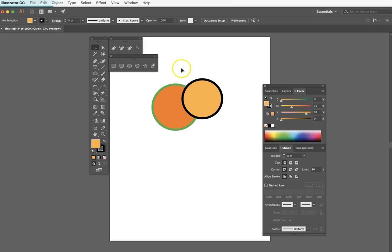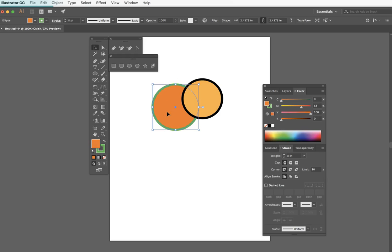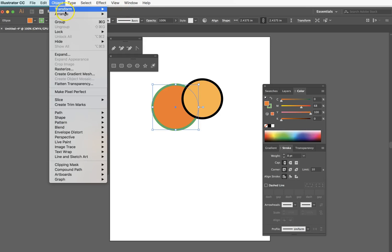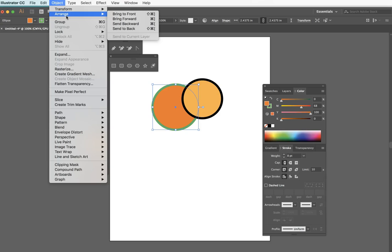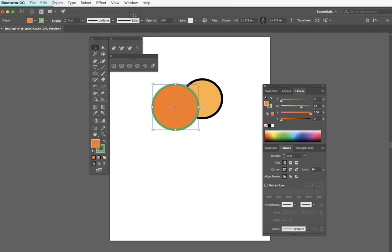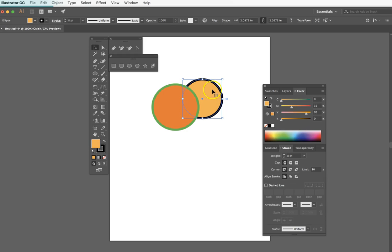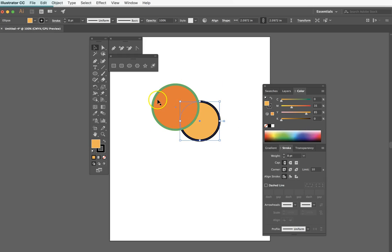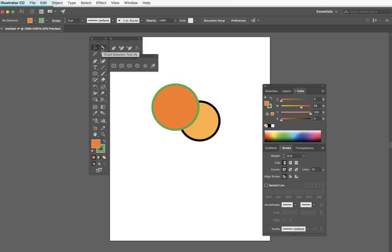It's very relational how your artwork is created, but you have full and complete control to constantly modify that relationship. For example, this circle that's in the back — I'll go up to Object > Arrange > Bring to Front. Even though I drew it first, I can bring it to the front and reconfigure that relationship.